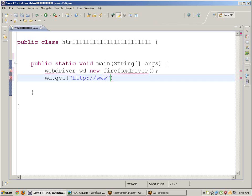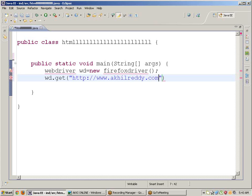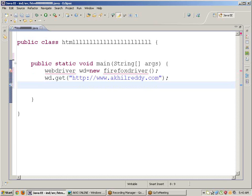www.akhilreddy.com. Now I want to open the akhilreddy.com site.